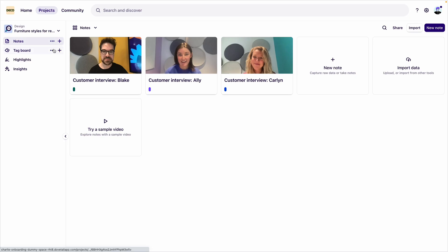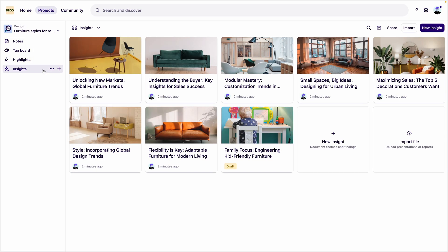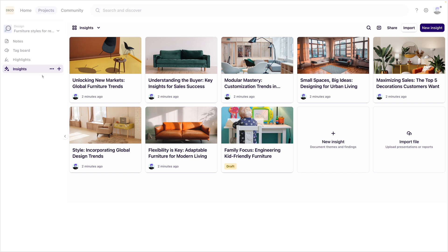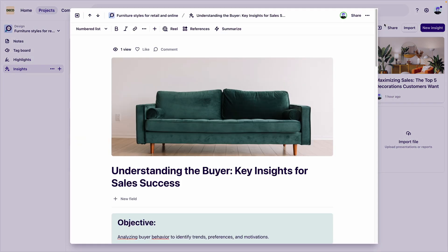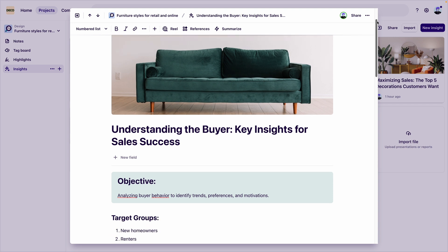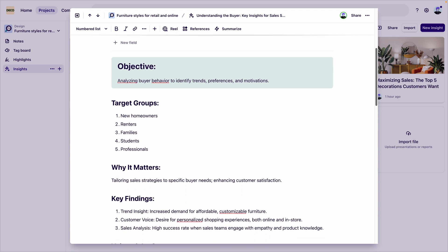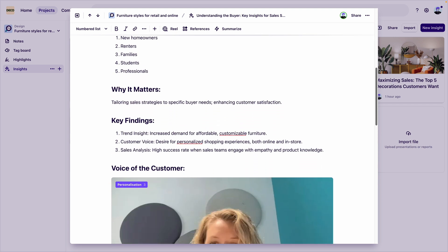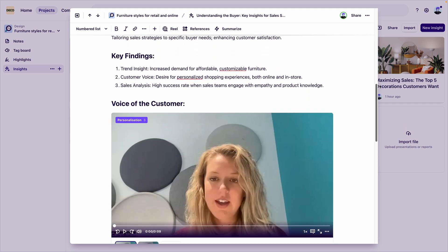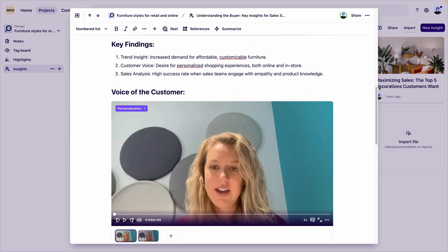Now let's look at insights. Insights, on the other hand, are shareable research findings. They allow you to tell the story of your research with highlight reels from customers, your own commentary, past insights, and more.